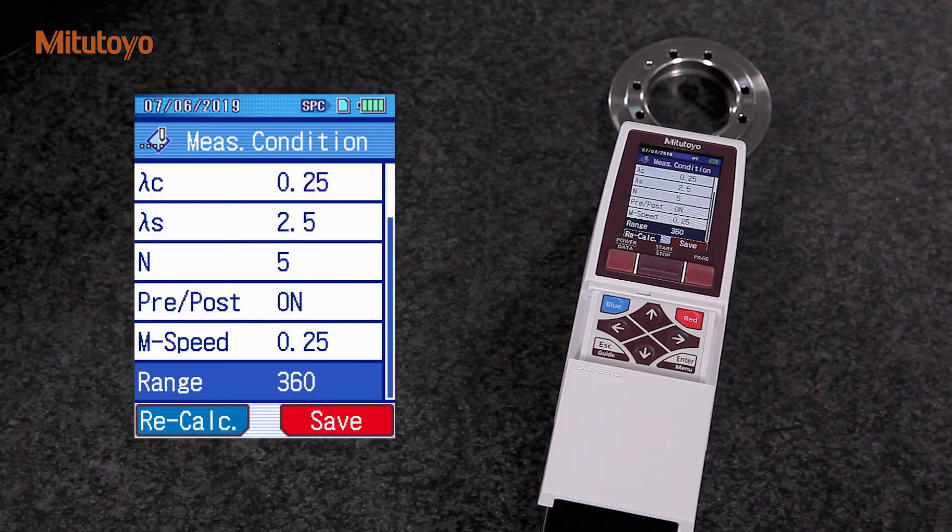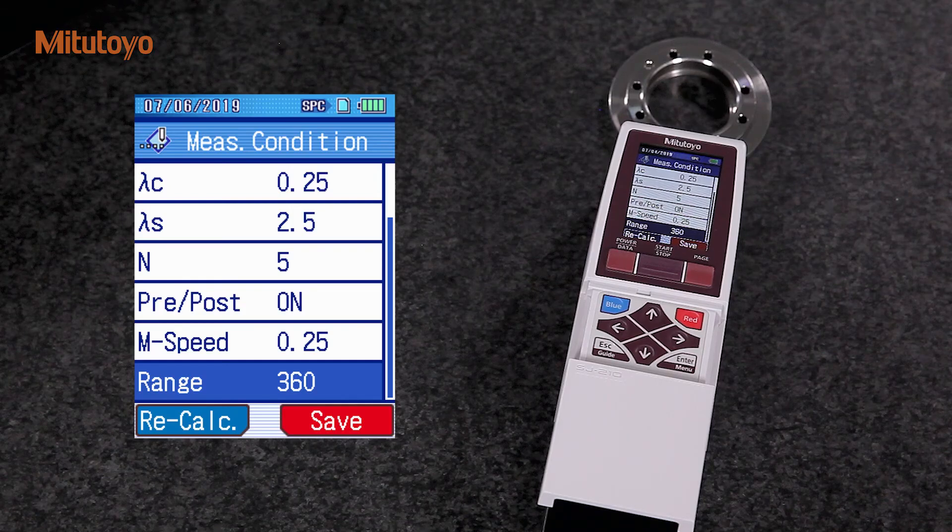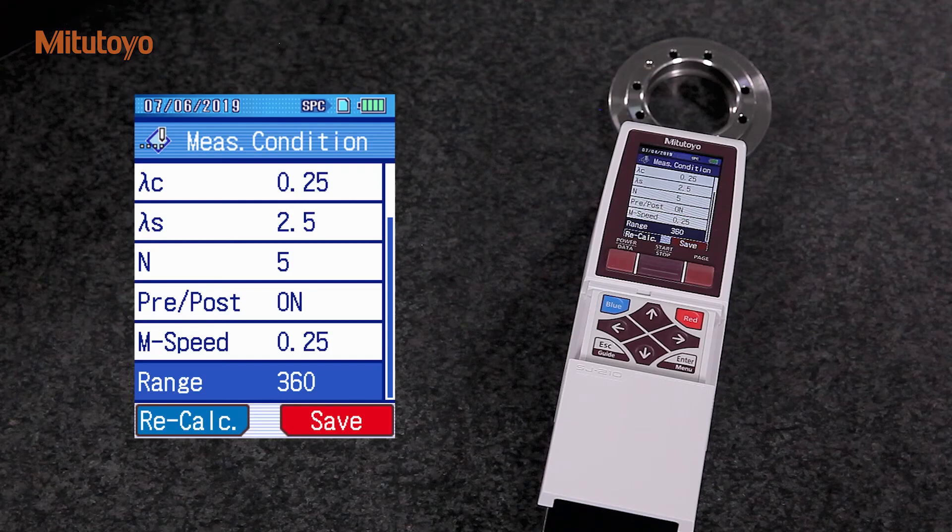Now, we have finished all the settings for our measurements. Next, we press the start button. The drive unit conducts the measurement and the LCD shows the measured profile.